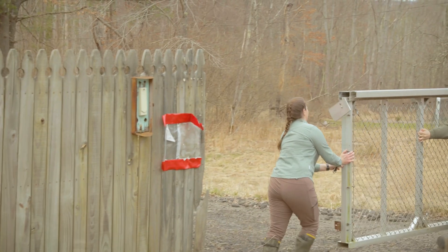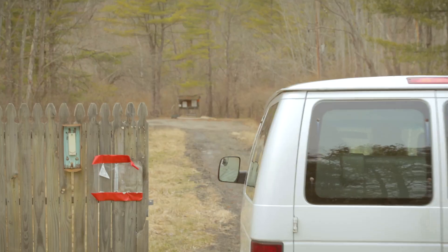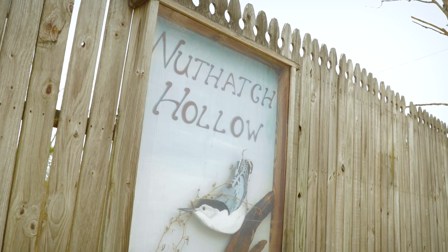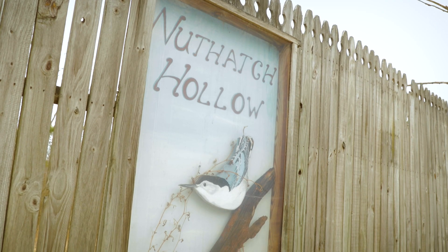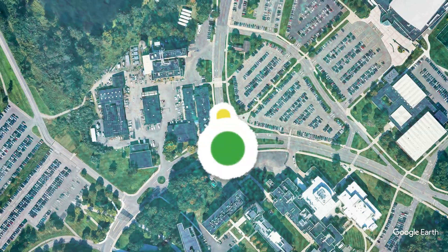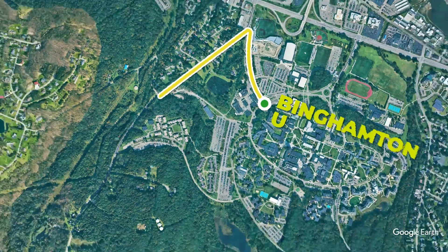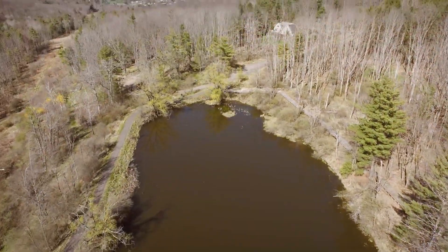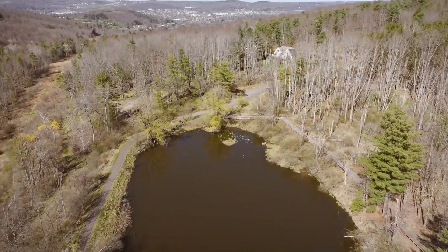We can do all of these different types of measurements in the field setting here at Binghamton because we've got this field facility, Nuthatch Hollow. This property is owned by the University and it's really conveniently close to campus, so we can bring classes out here.